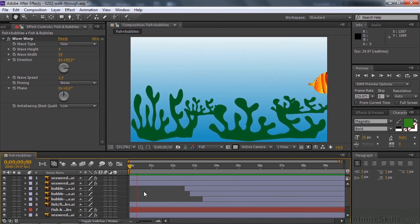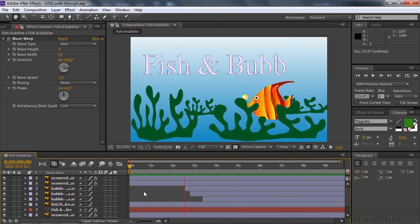So there you have it. That's our little mini project with one comp, just to give you a sense of how things work here inside After Effects.